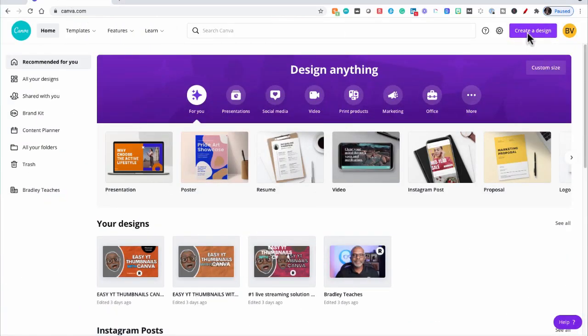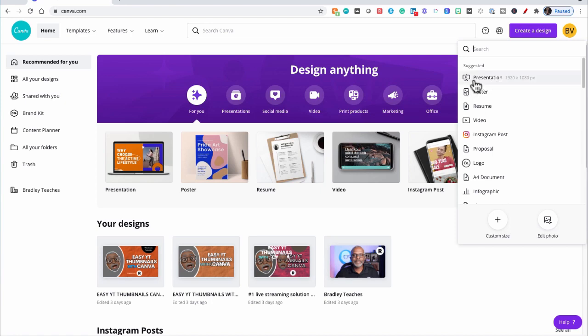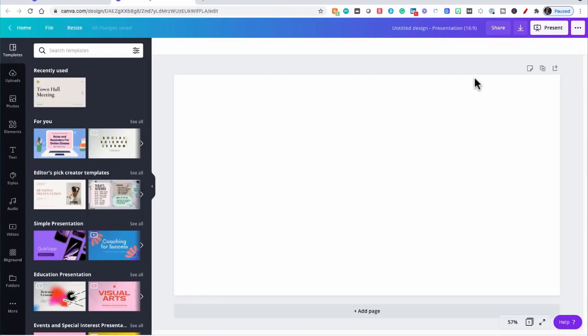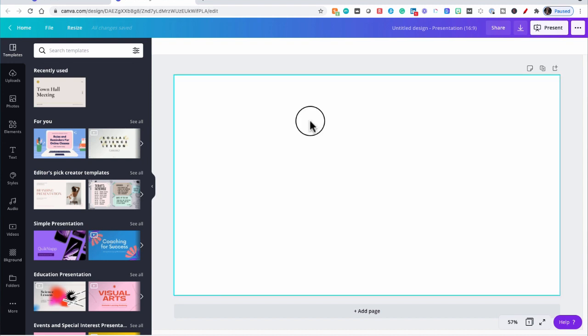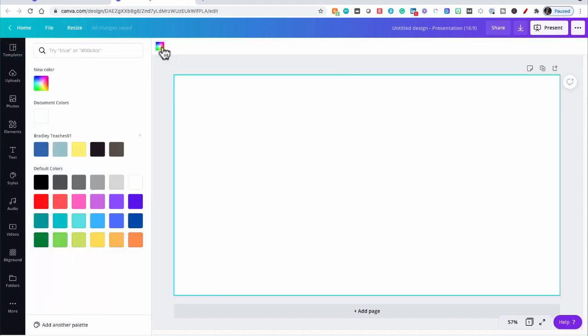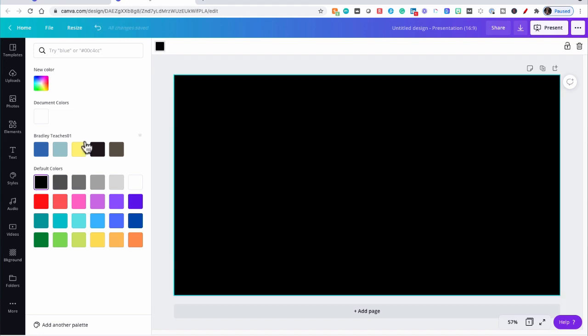Here in Canva, we're going to go to Create a Design, Presentation. And for this countdown timer, we're going to start with a black background. So let's click on our slide and select black.